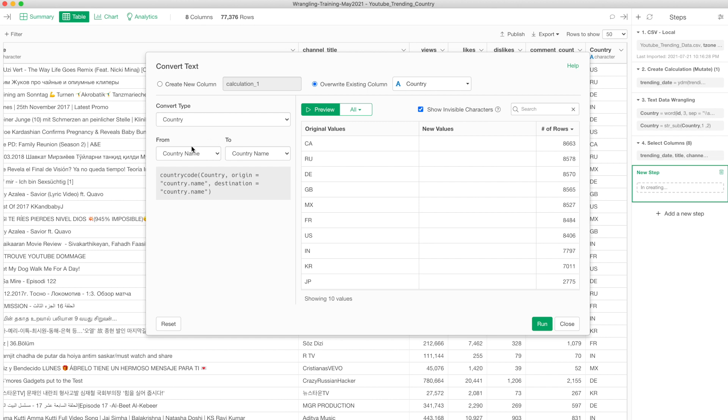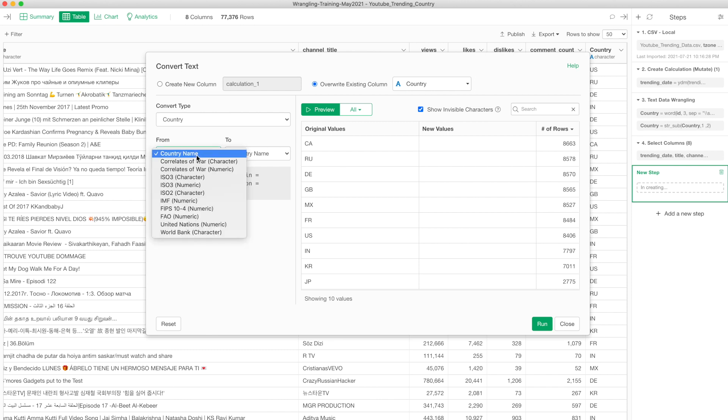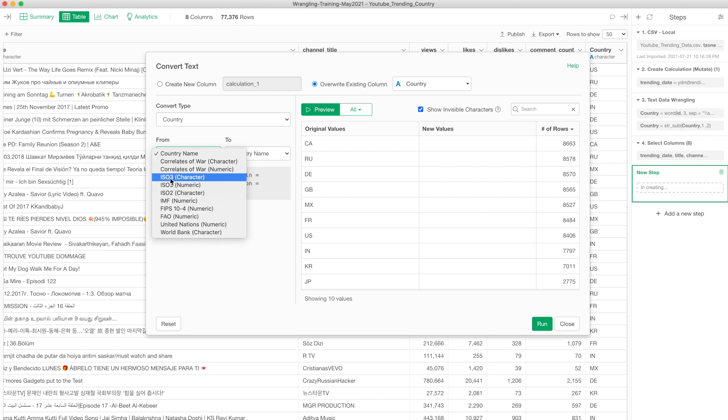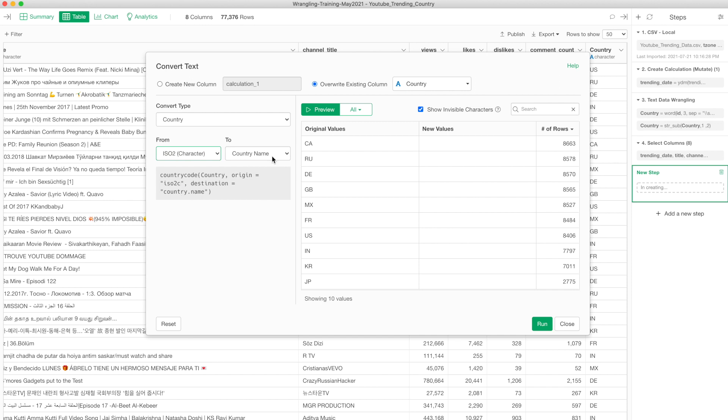You get this convert text data dialogue. What I want to do is, right now it's from country name to country name, but we know the original is not country name, this is country code. I can select, and this one I'm going to select the ISO 2 character, because the 2 means 2 letters. If this is USA, that is 3 letters, so in that case you want to select ISO 3. This time I'm going to select ISO 2 to country name. Then you can click on the preview and make sure you're getting what you're expecting. For example, US becomes United States, GB becomes United Kingdom, and so on. It looks okay.